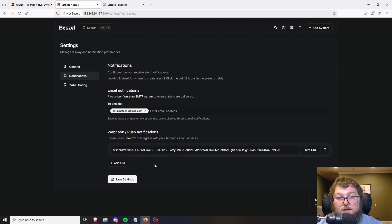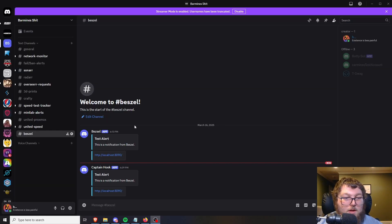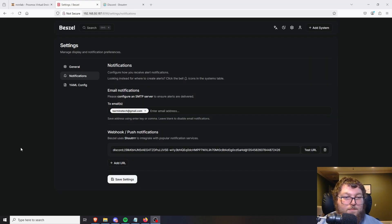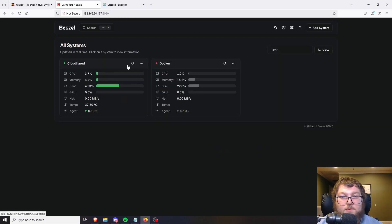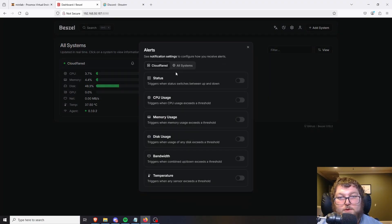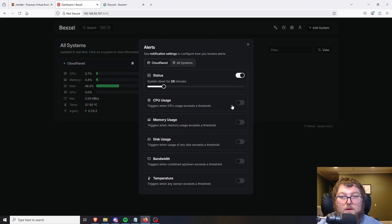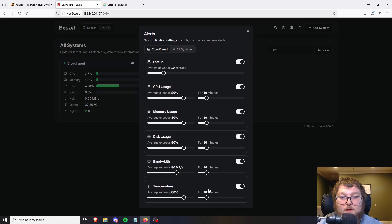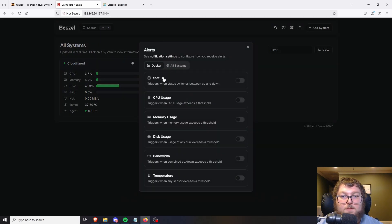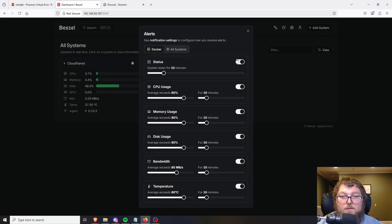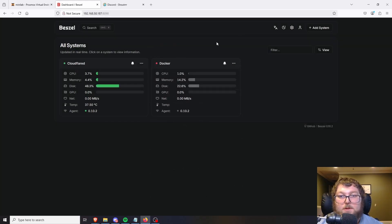I'll paste the formatted webhook URL into the Bezel notifications settings and test it out. You can see in my Bezel Discord channel the test message came through. With webhooks set up, we can configure notifications on the home page by clicking the bell icon on a node. You can set different notifications per node or for all systems, and there's a threshold — if it's outside the threshold for a period, it'll send a notification.